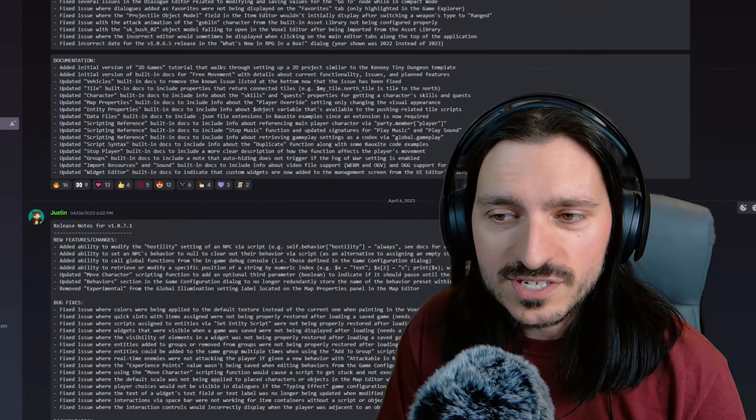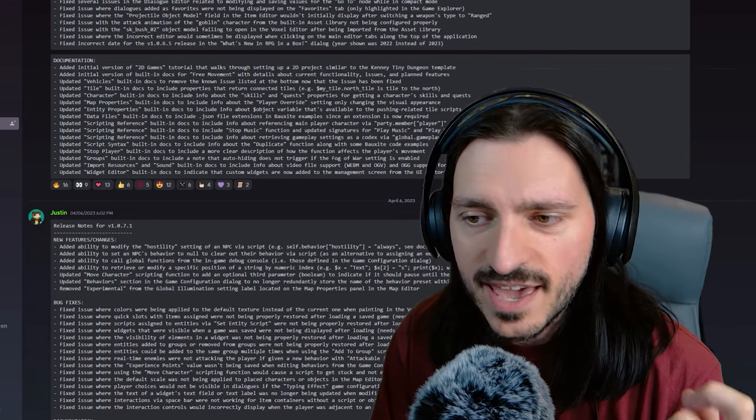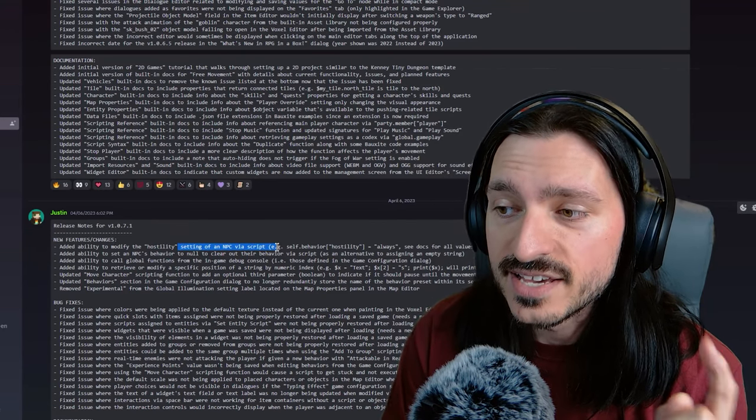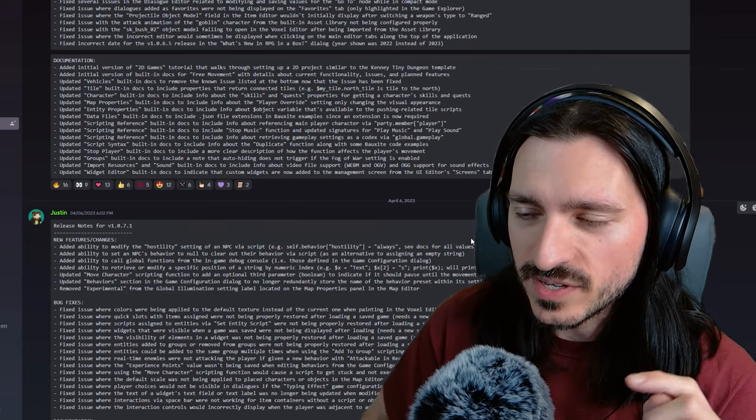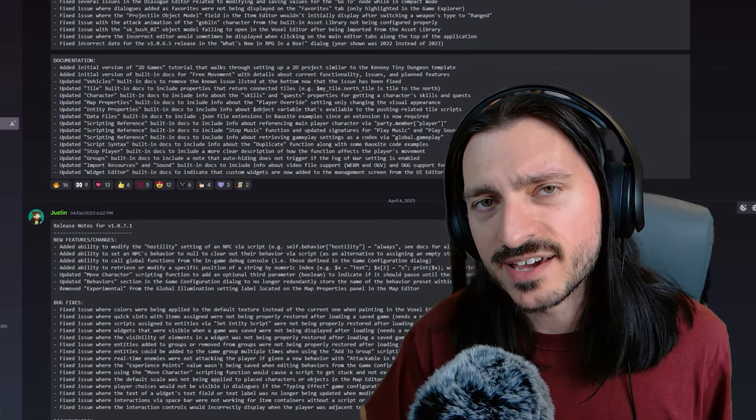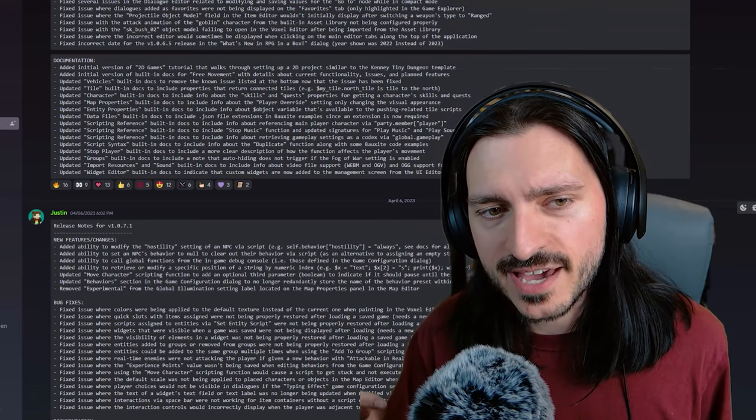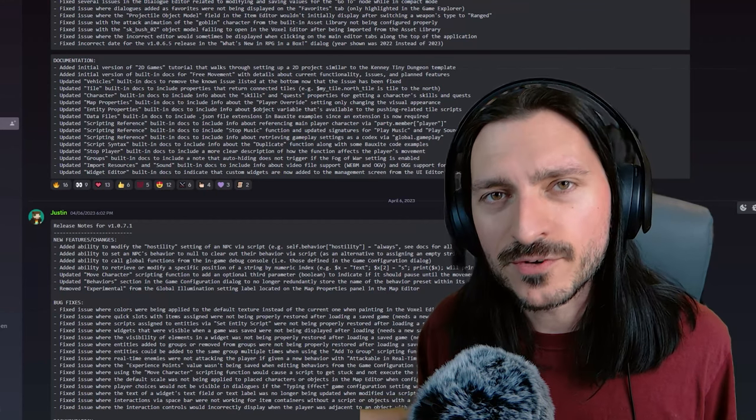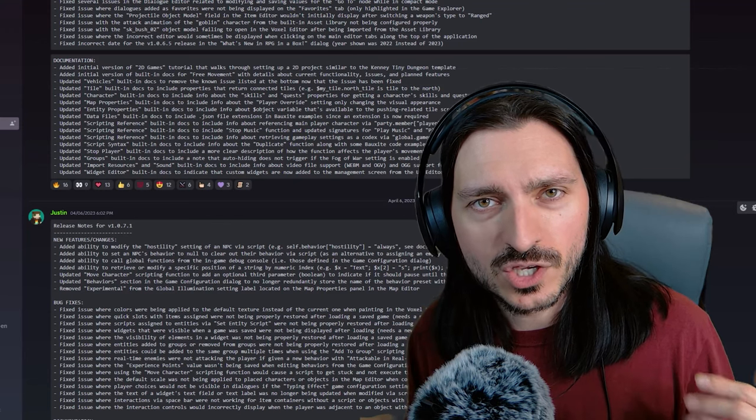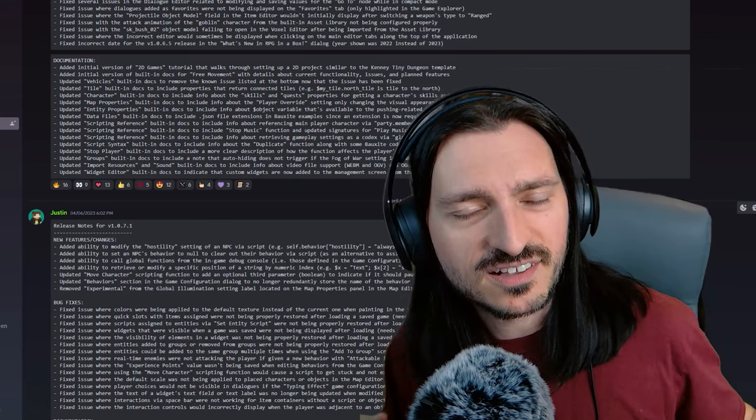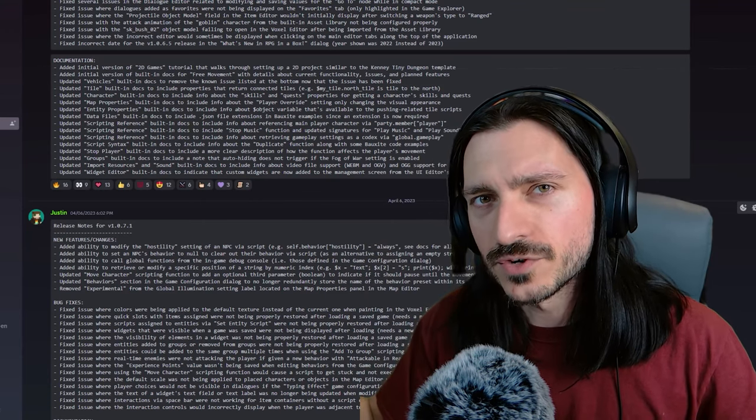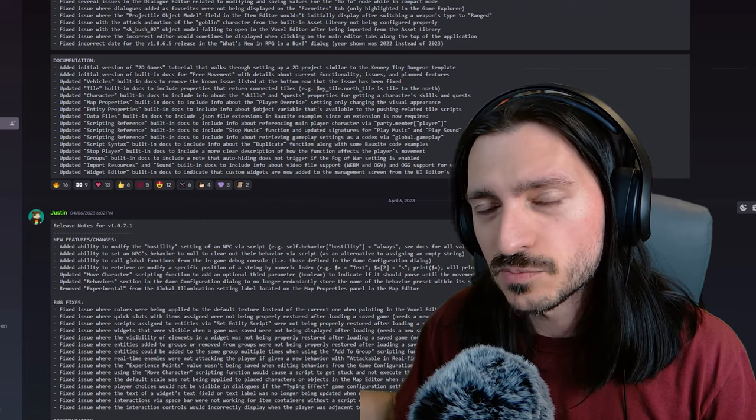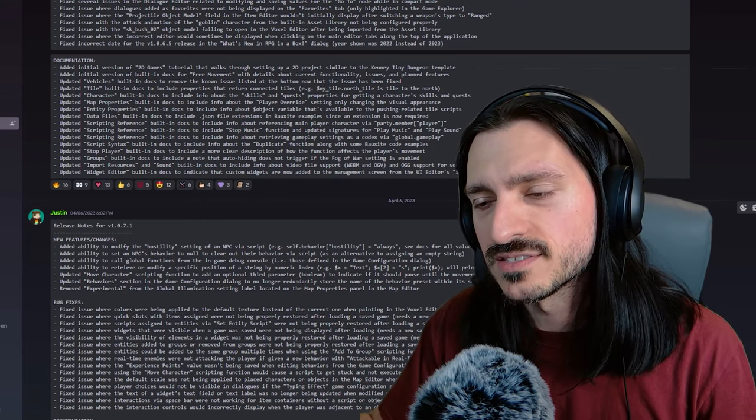Just to read the 4.6 release notes really quick, just some of them. New features and changes added the ability to modify the hostility setting of an NPC via a script. And this is very good so that you can have your own sort of feature like in Elden Ring, when I go and I attack an NPC, now they're going to be hostile towards me. They might run at me and attack me, but they've got a quest line and I can't finish their quest line because they're angry at me. So there's a point in Elden Ring where you can go take a sort of holy bath and cleanse yourself of all of your sins.